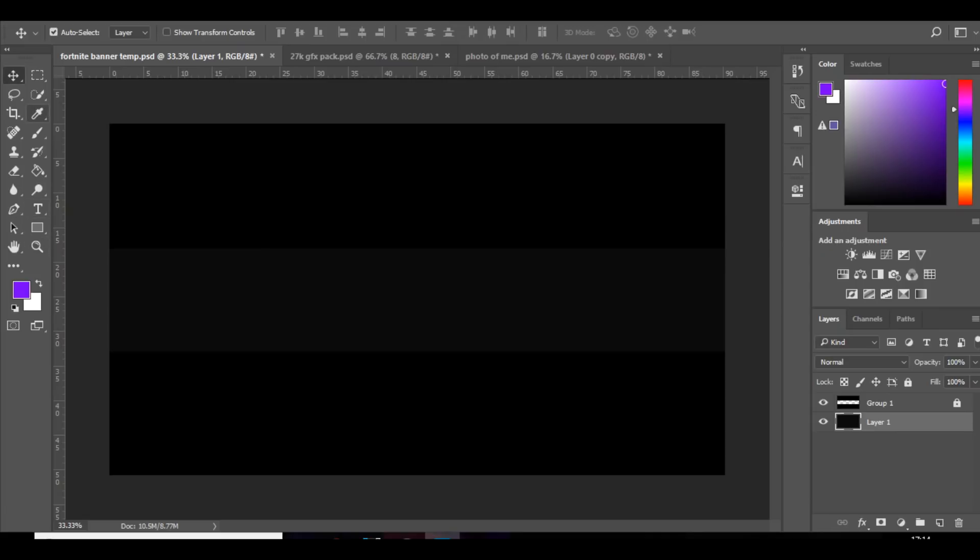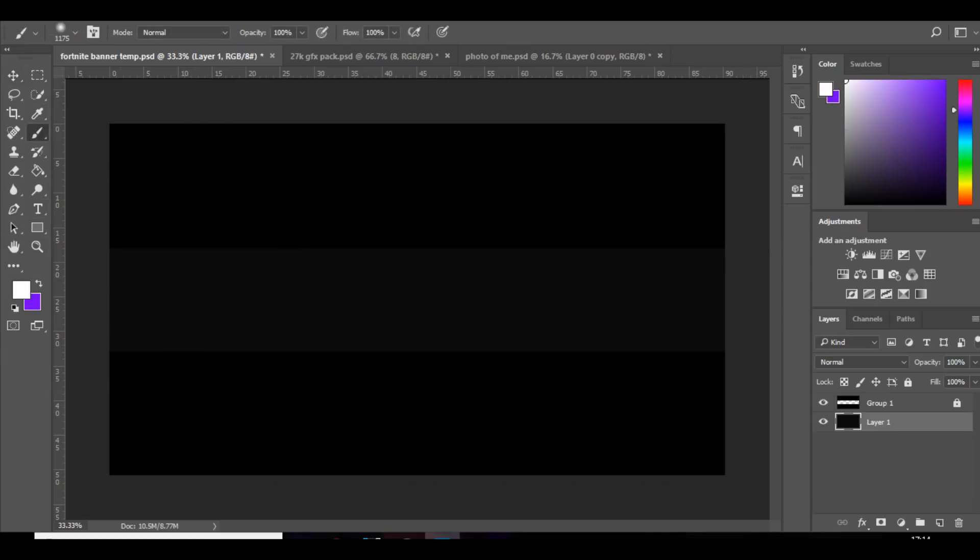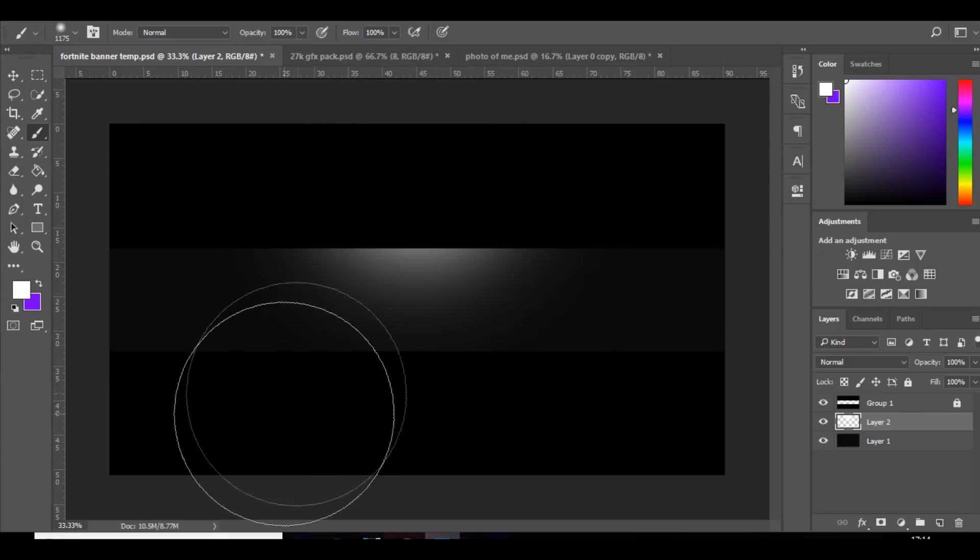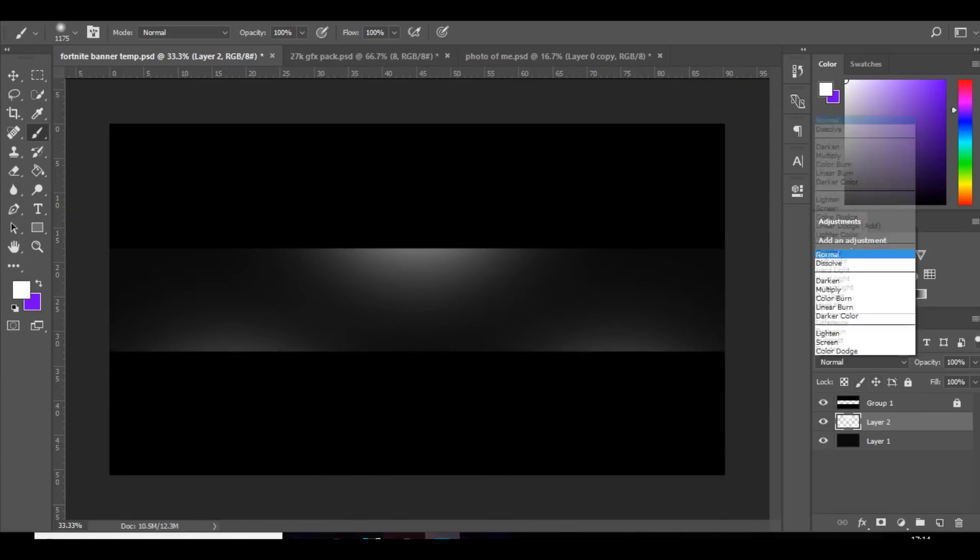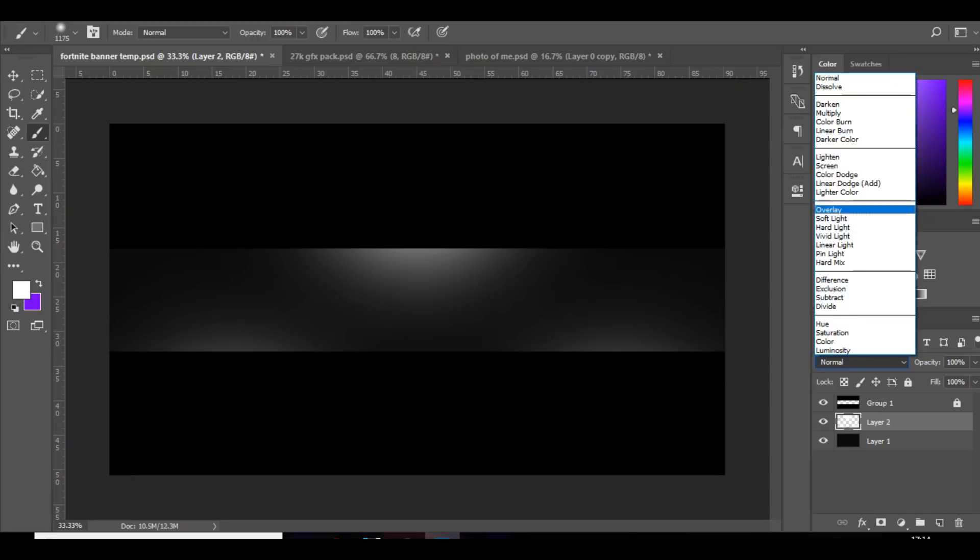First thing we're going to do is add some spots of white. One in the middle, we'll just add one down here, one down there, and set that to overlay.